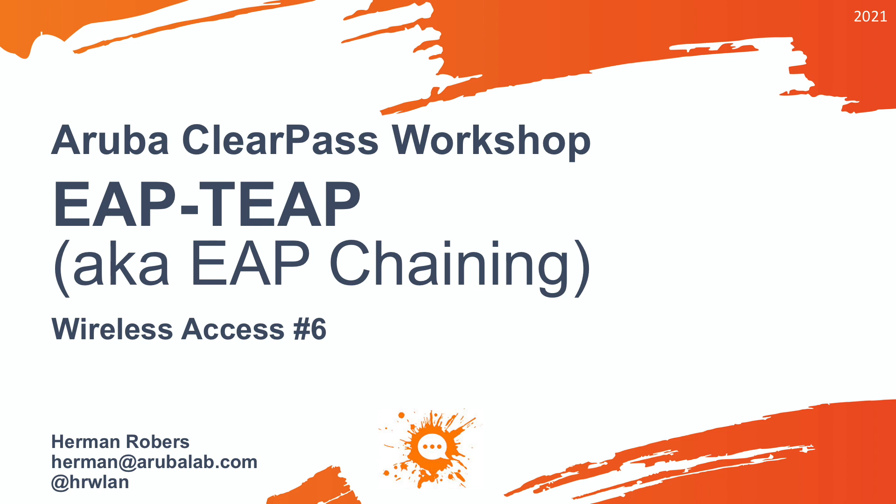In our previous video, we fixed our Active Directory connection so it's now using SSL encryption and it's using a service account. As well, we changed our client certificate validation.